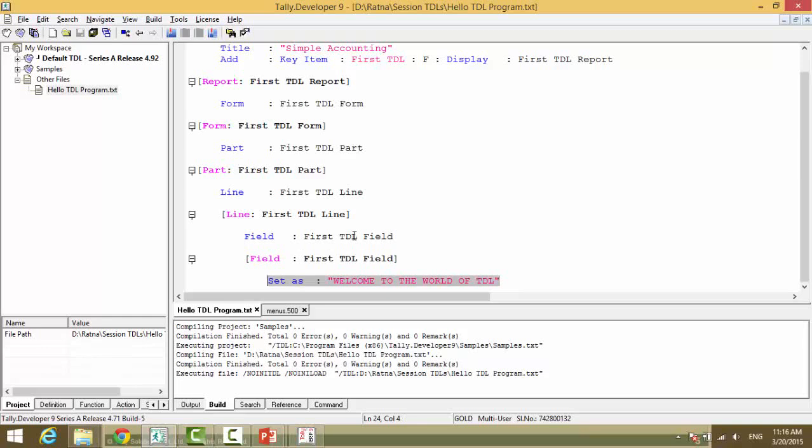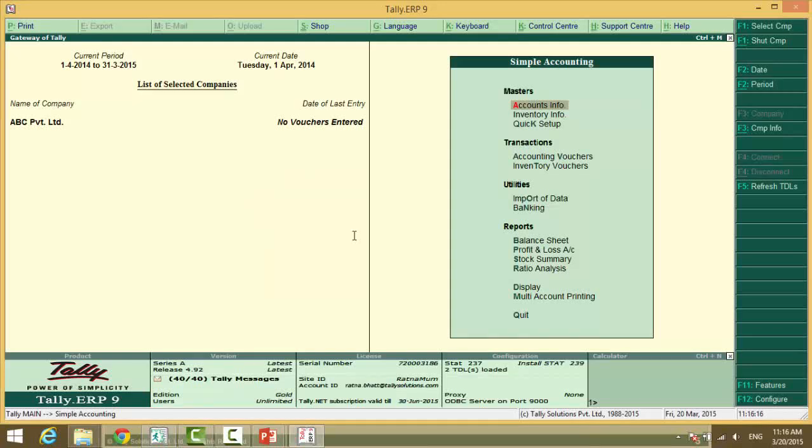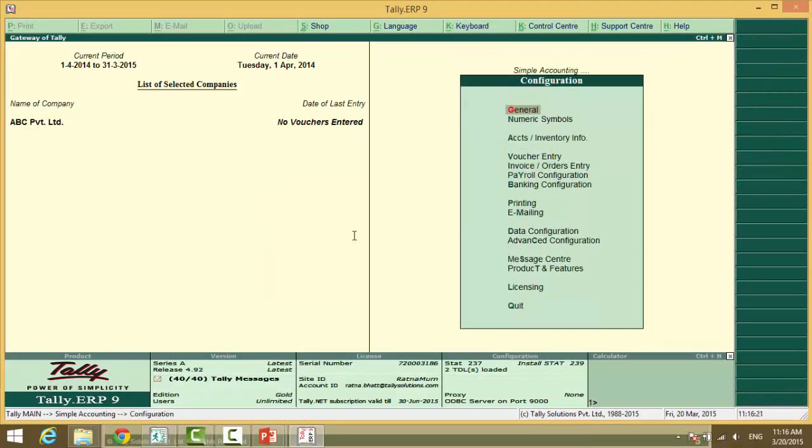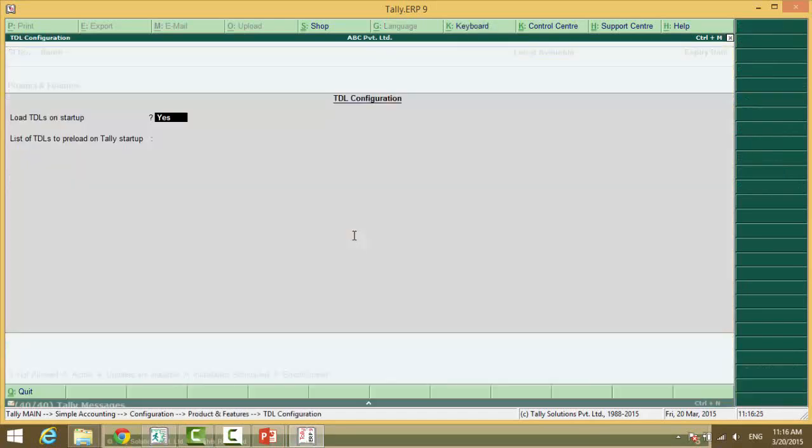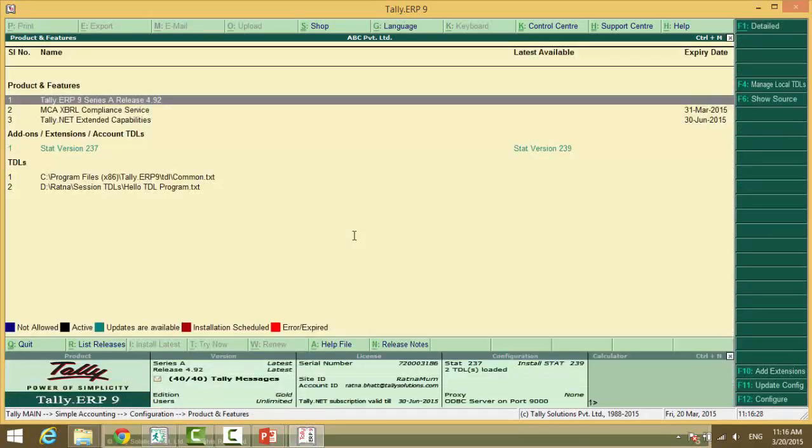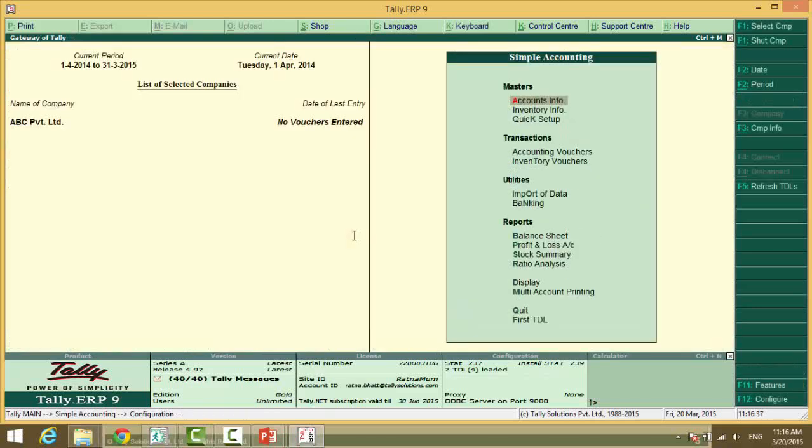Now the TDL is already attached with this application. So you can press F12, Product and Features, F4. And you can just re-accept the screen to refresh your TDL while your application is already executed. And now when you come to gateway of Tally, you will see at the bottom, after the quit,